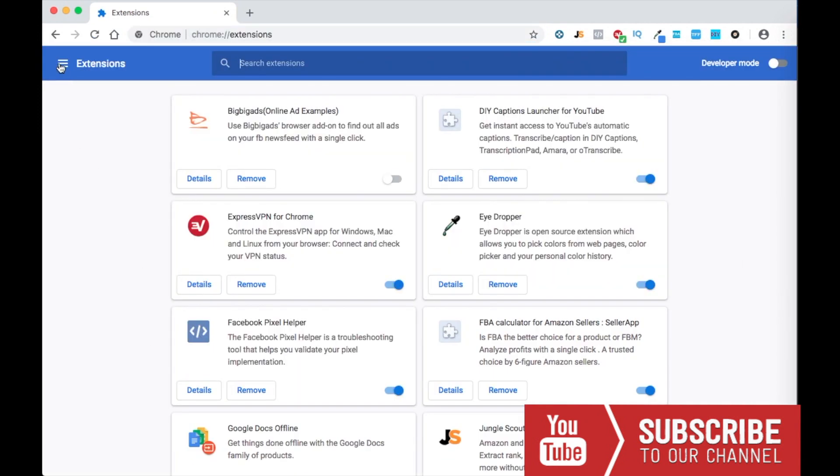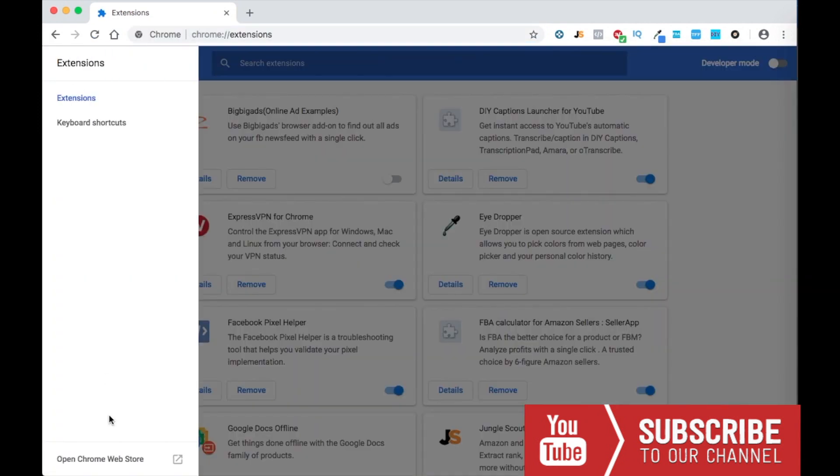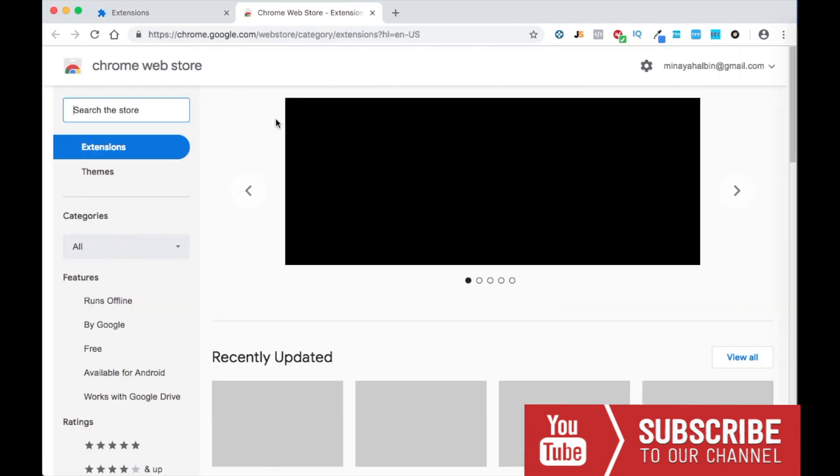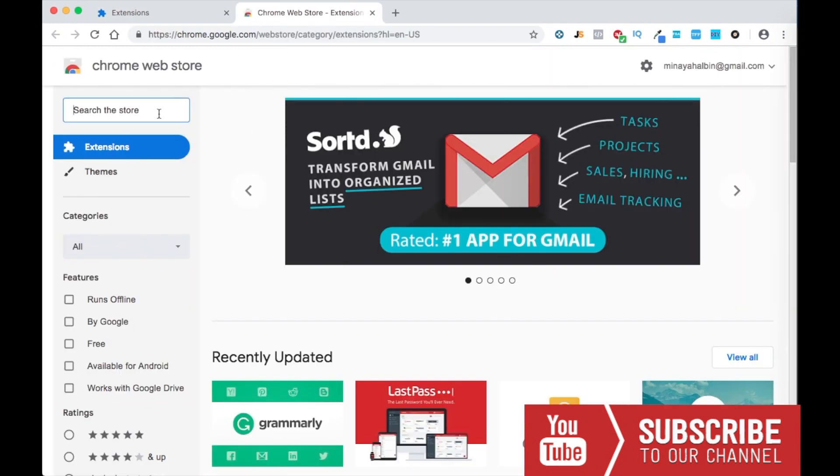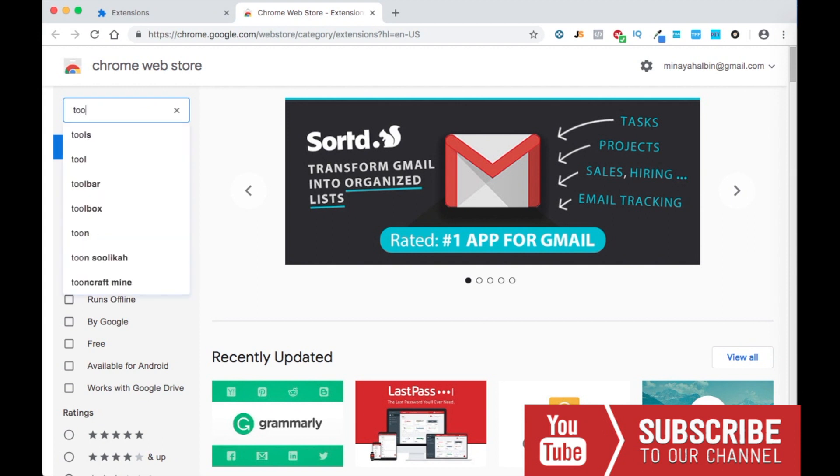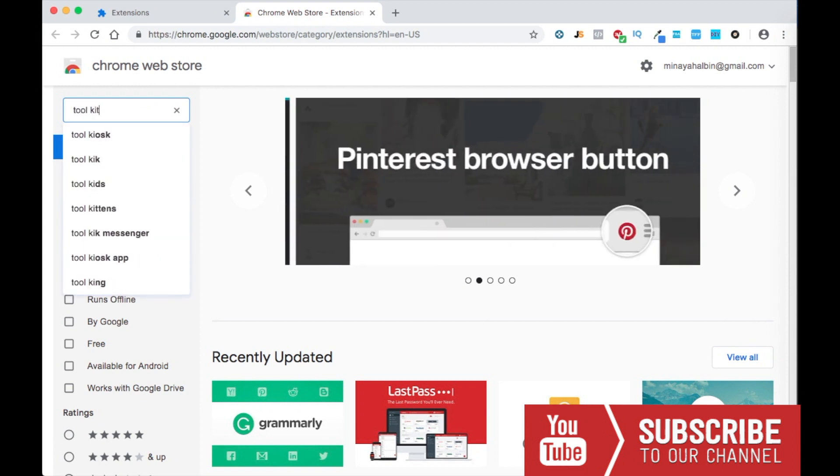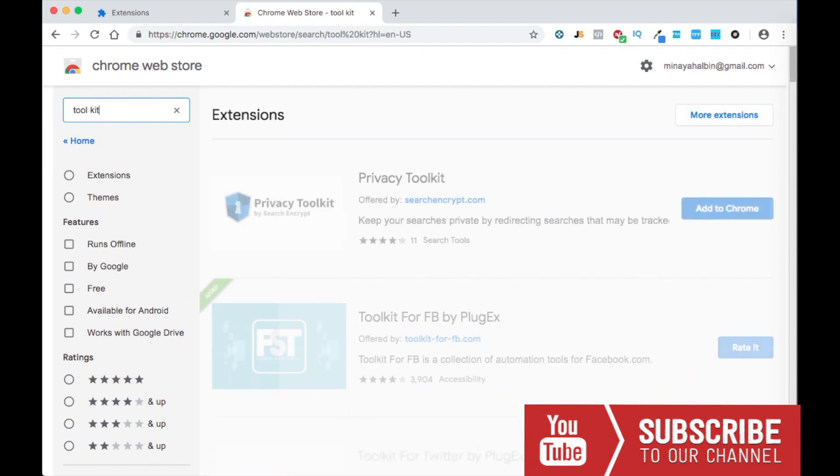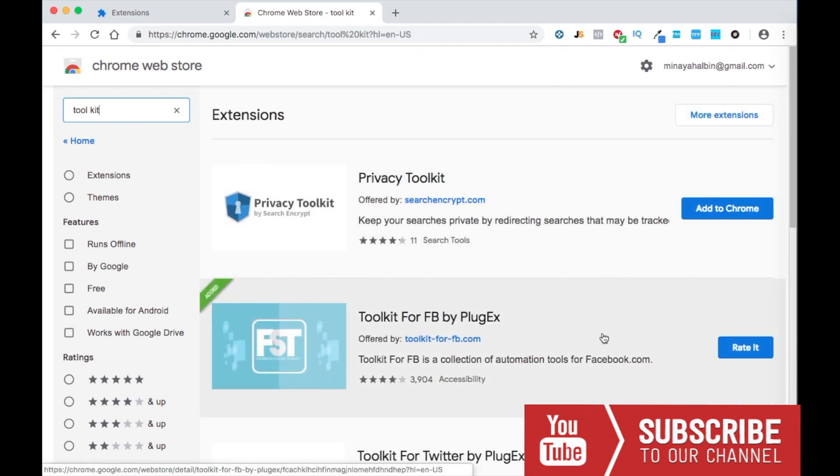Then here in the dropdown, open Chrome Web Store, and then you guys are going to look up Toolkit. And right here, Toolkit for Facebook by PlugEggs, you guys are gonna hit that download button right here.